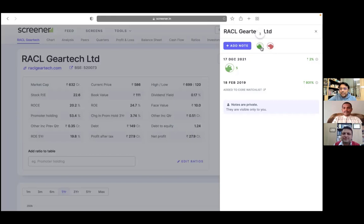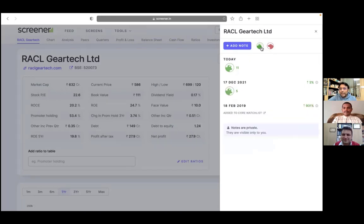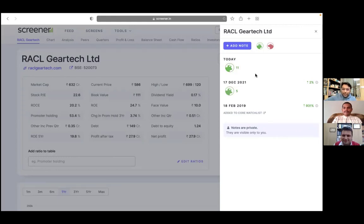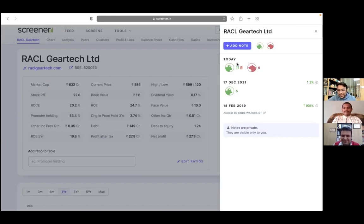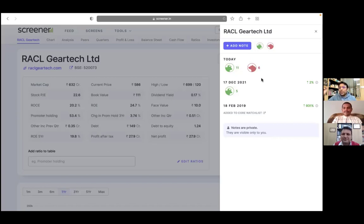We can just click and hold and record a feeling about a particular company that I am very bullish about this company today. And the longer we hold it, it gives more value to that emotion. One can also have a contrary thought on the same day as well. Like you are feeling bullish about a company as well as bearish about a company on the same day. So you can give that feeling some quantitative measure.